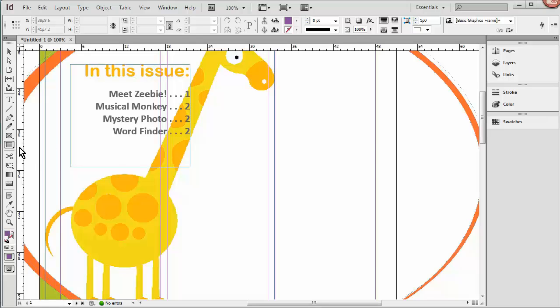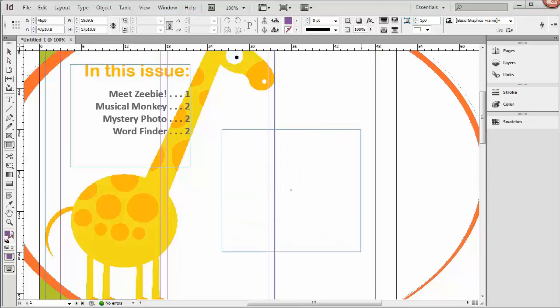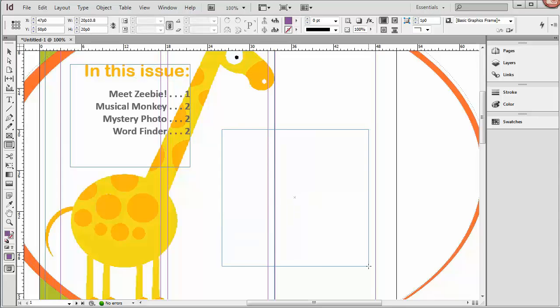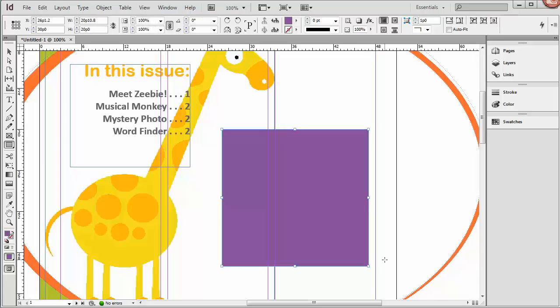So I'm going to grab the rectangle tool here and simply click and drag in this empty area to create a box. Now I could go ahead and grab my text tool here and click and just start typing, but what I'm going to do is add an article that we had done in Word already. So we'll go up to File and Place,